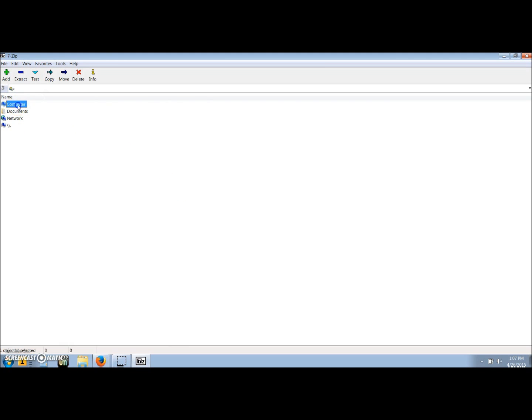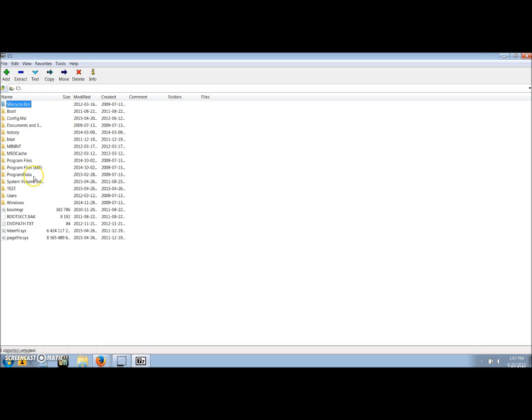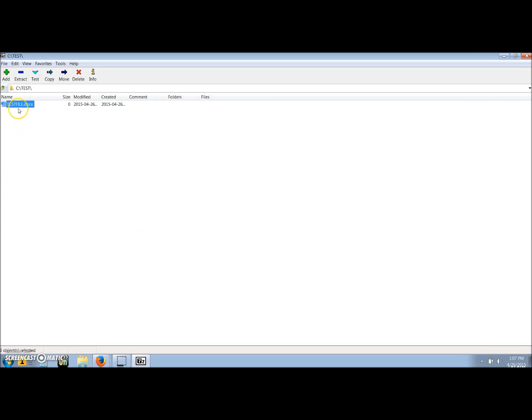The file that we are going to use for this example will be on my C drive under a folder called test, test file document. With the file highlighted, click add.